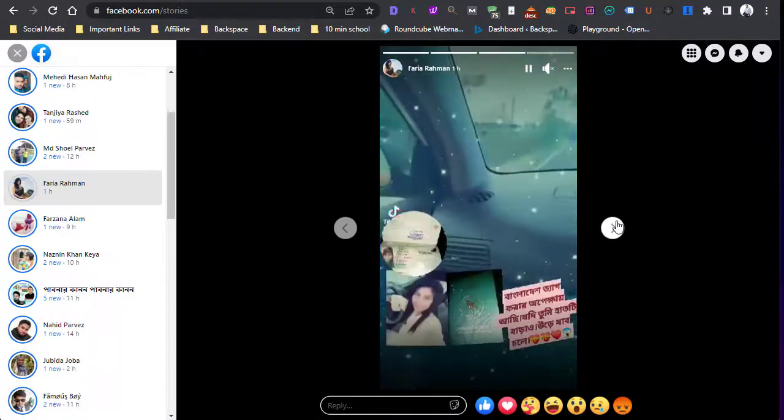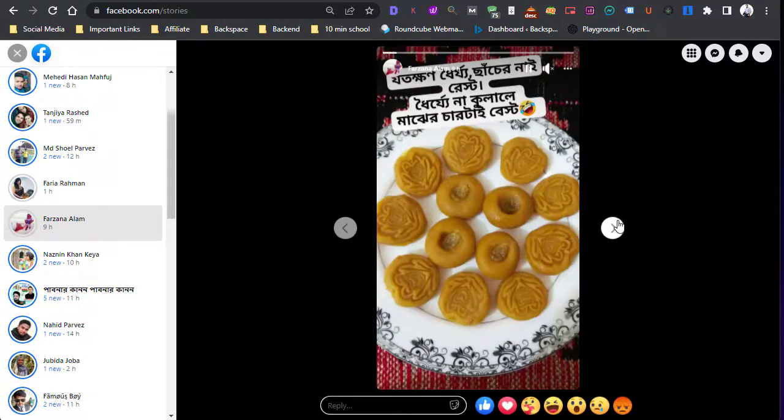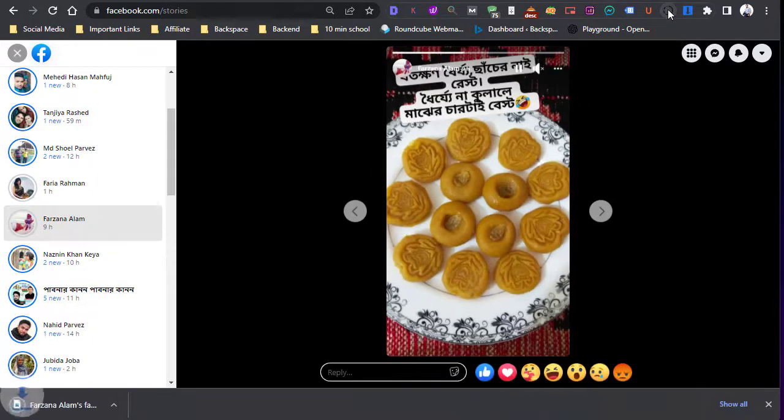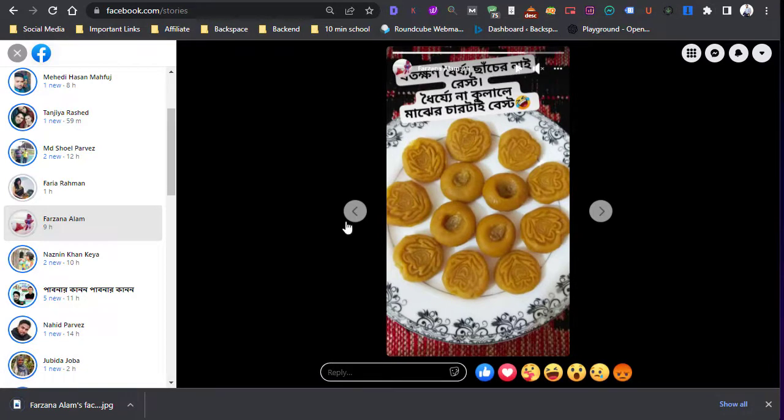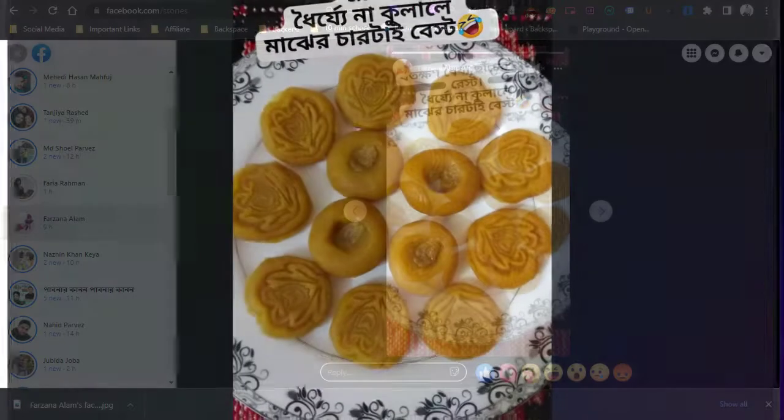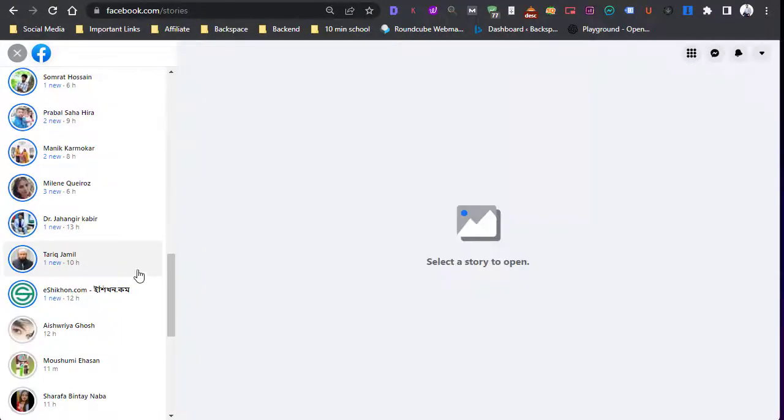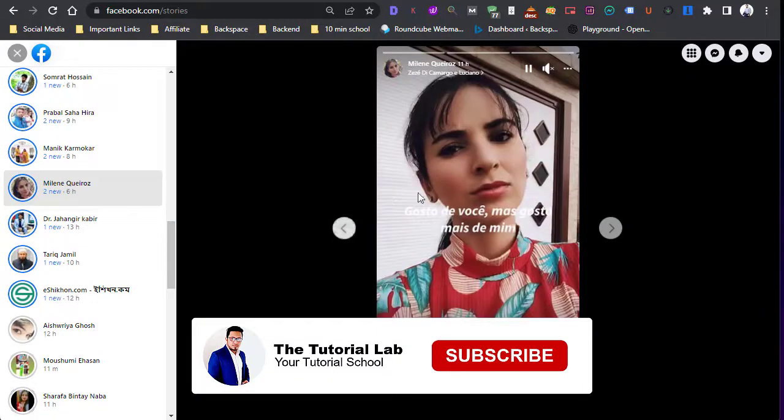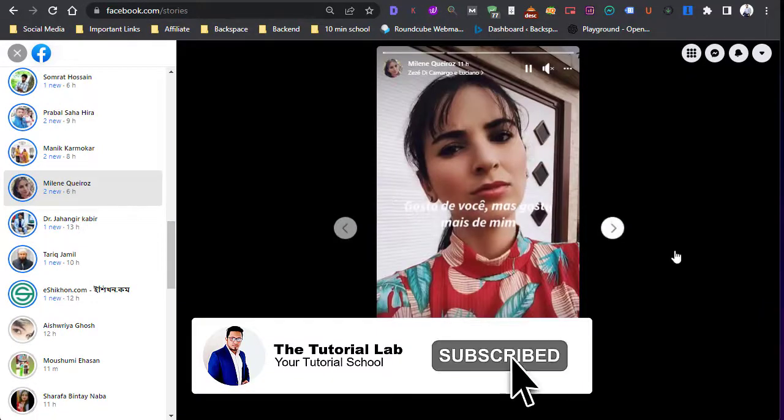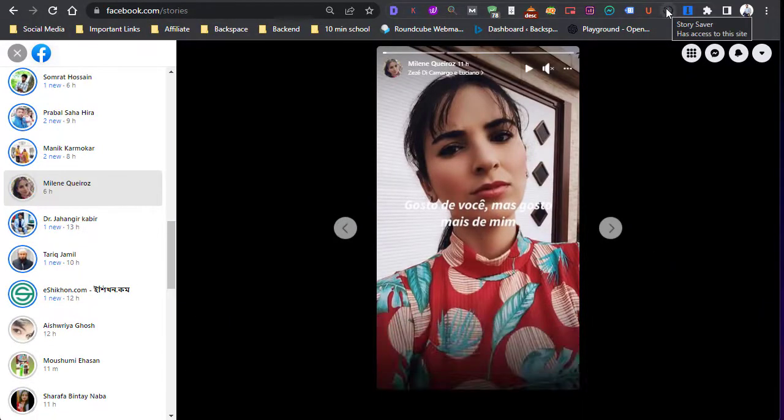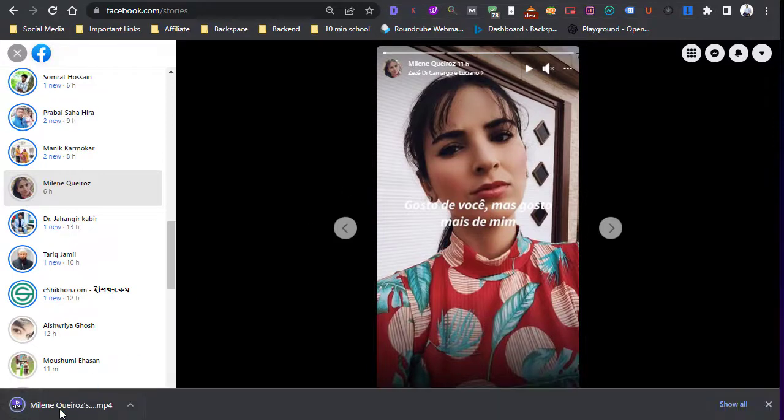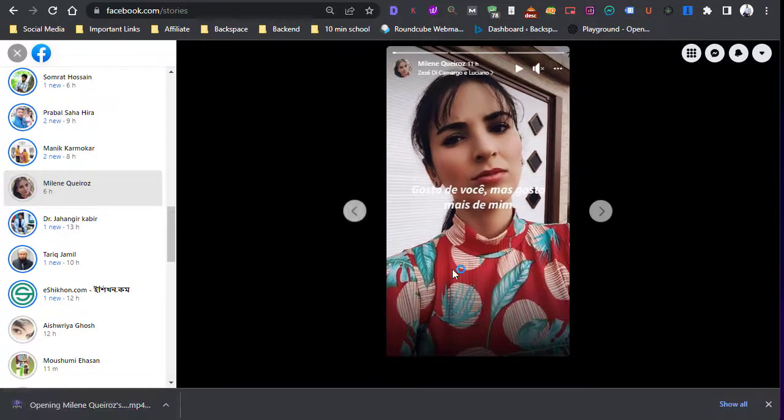Or in case of an image, you can also download. Just tap on this and here you can see the story has been downloaded. Let's try another one. Just tap on Story Saver and you can see it has downloaded.